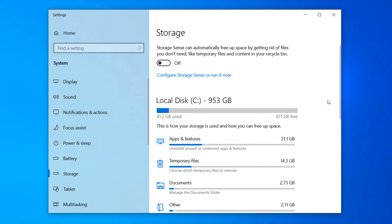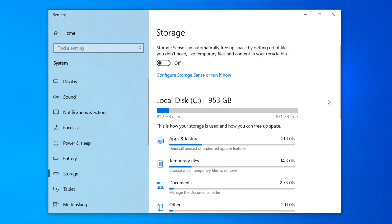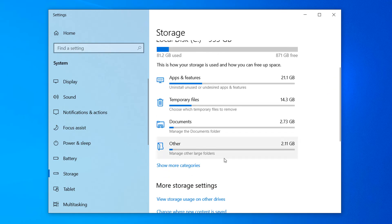As you can see, for my computer, it's displaying my C drive, and it has a total storage capacity of 953GB, with 81.2GB used, and 871GB free.